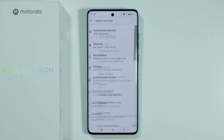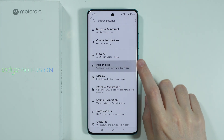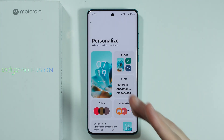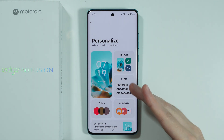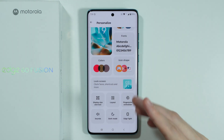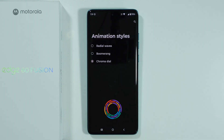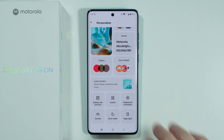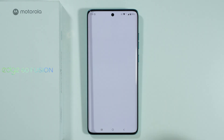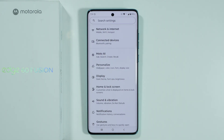If you're looking for more visual options such as wallpaper, go to Personalize. Here you can change the wallpaper, theme, font, icon shape, and system colors, customize the lock screen, change the home screen layout, adjust the fingerprint animation, and there are also edge lights options here. That's all — thanks for watching, leave a like and subscribe, and see you in the next video!